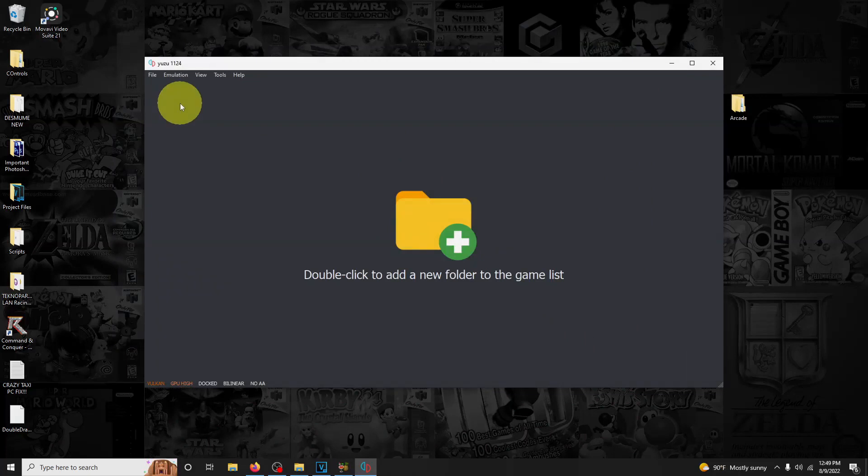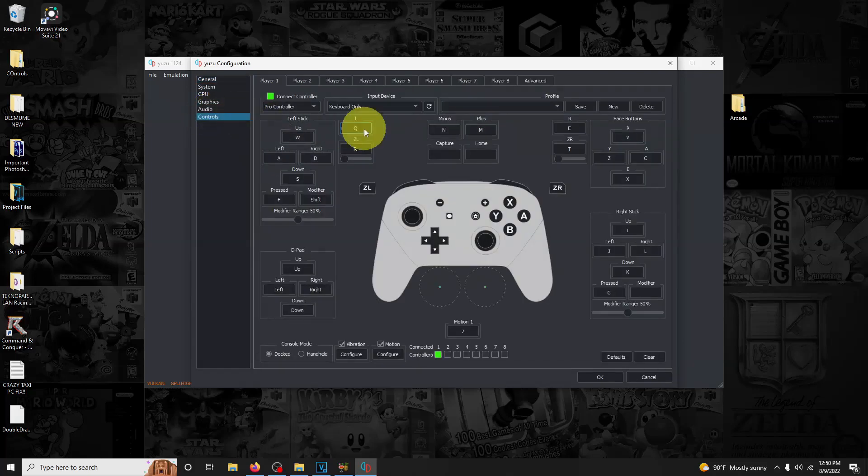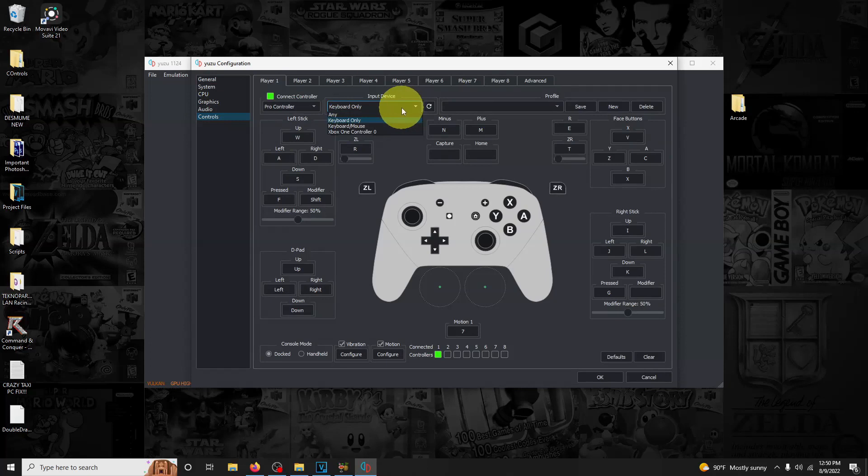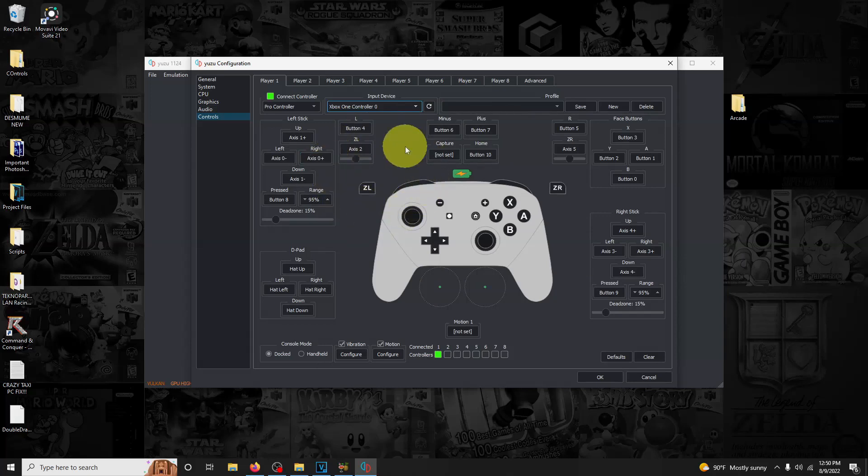First thing we need to do is configure our controls. I'm going to go to emulation, configure, and go to controls. Right now it's set to keyboard only. I'm using the Xbox controller, so I'm going to drop this down arrow here and set it to Xbox One controller. It automatically sets the buttons required, so I'm just going to hit OK now.